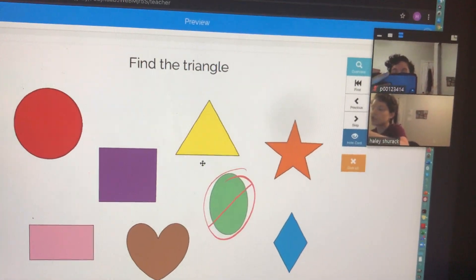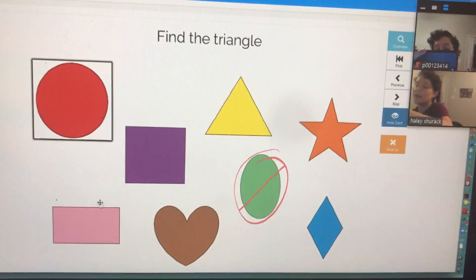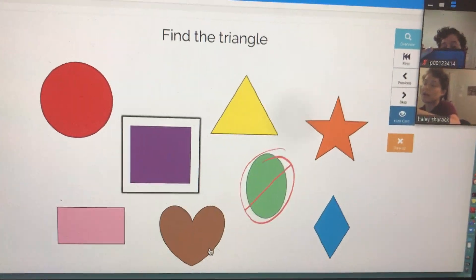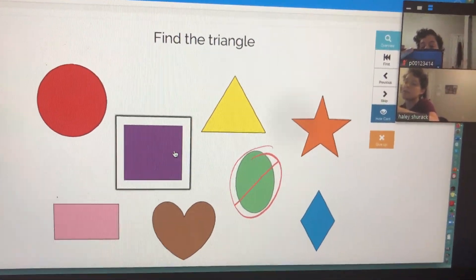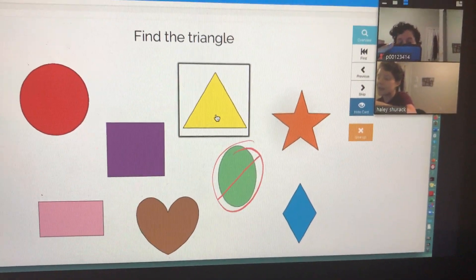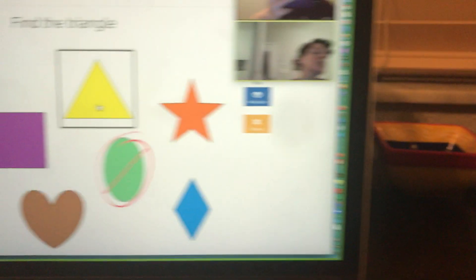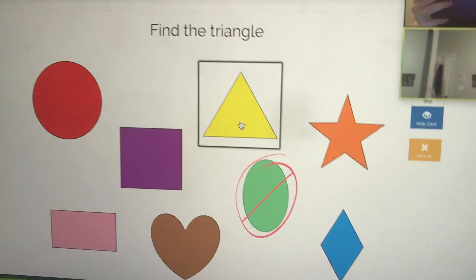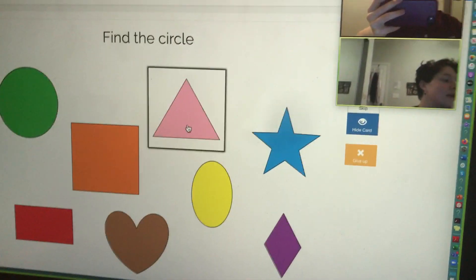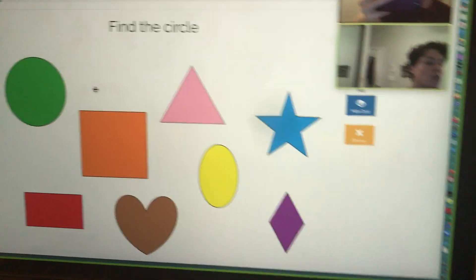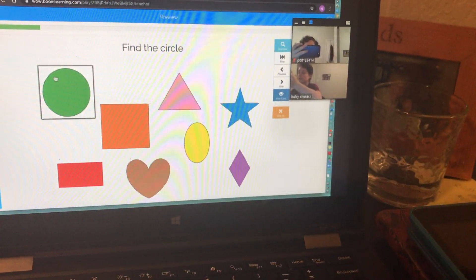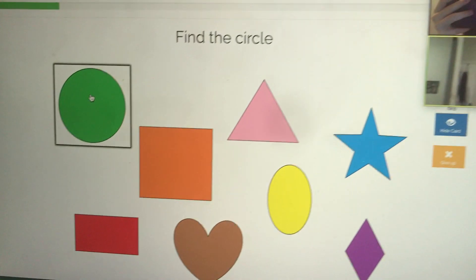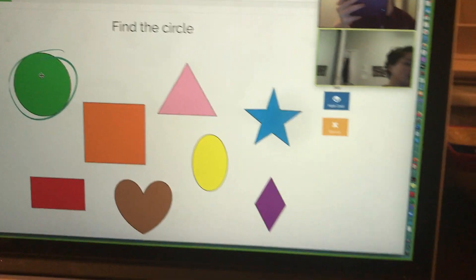So now the student is able to click on the answers. This is the concept of remote access, giving the student control. So if I asked the student, find the triangle, the student can click on the triangle and I would know. Or if I said, find the circle, the student could click on the circle and I can see what they clicked on.